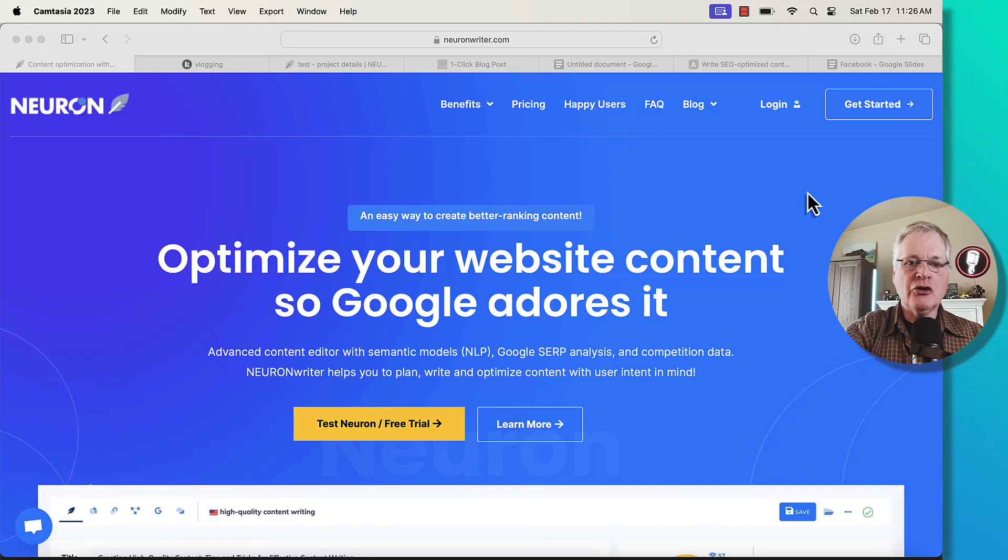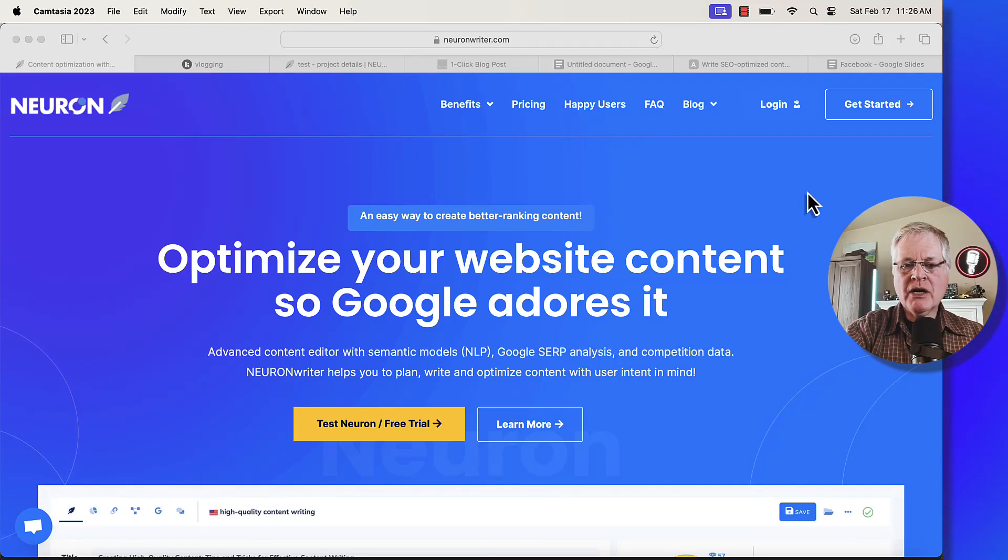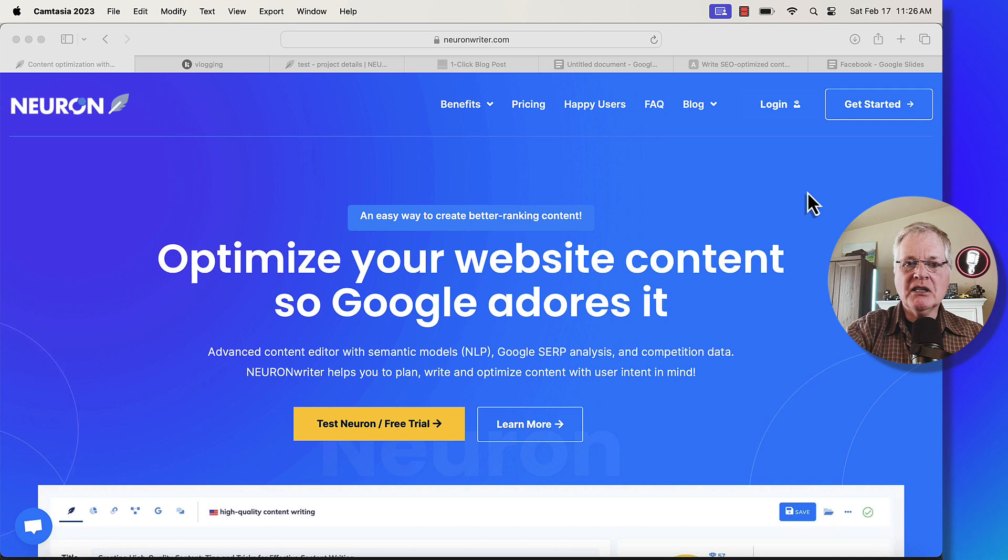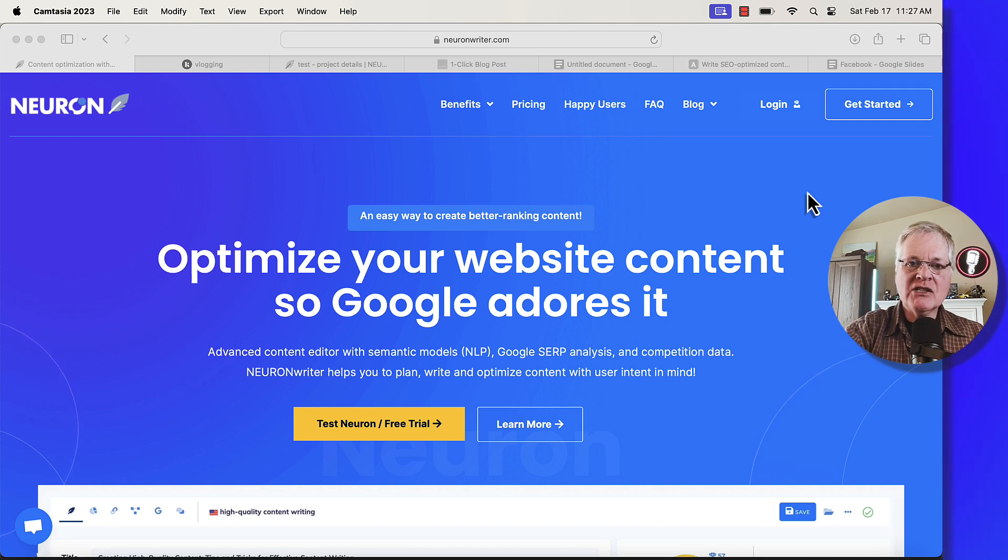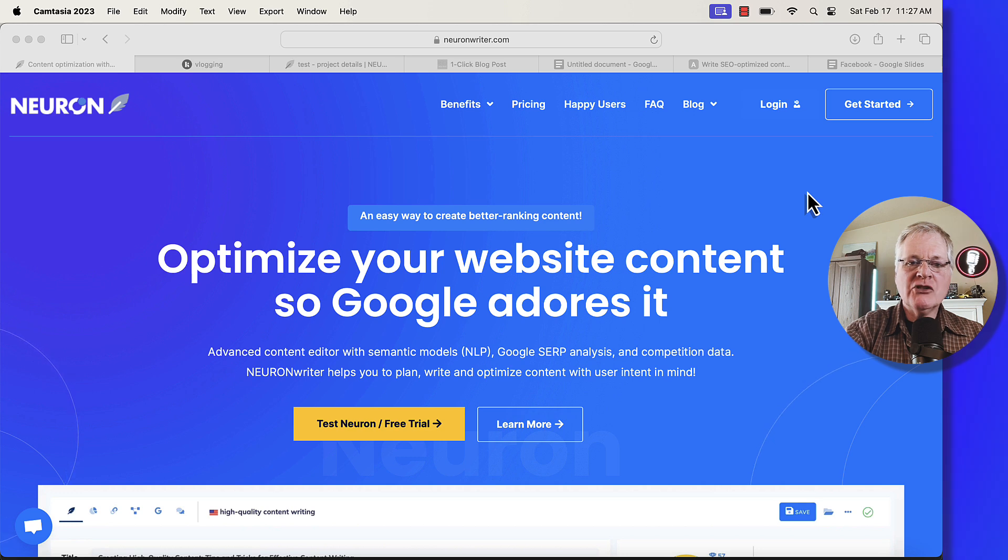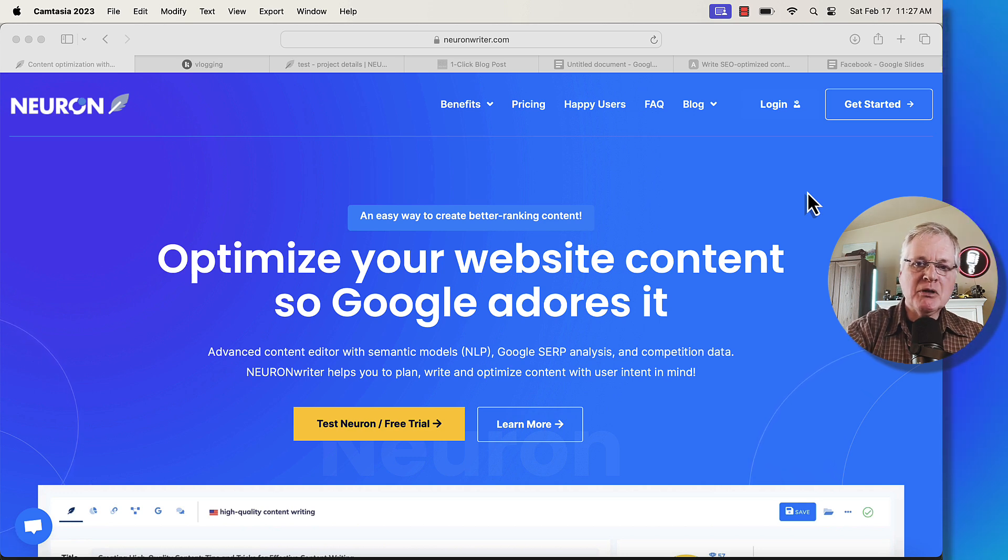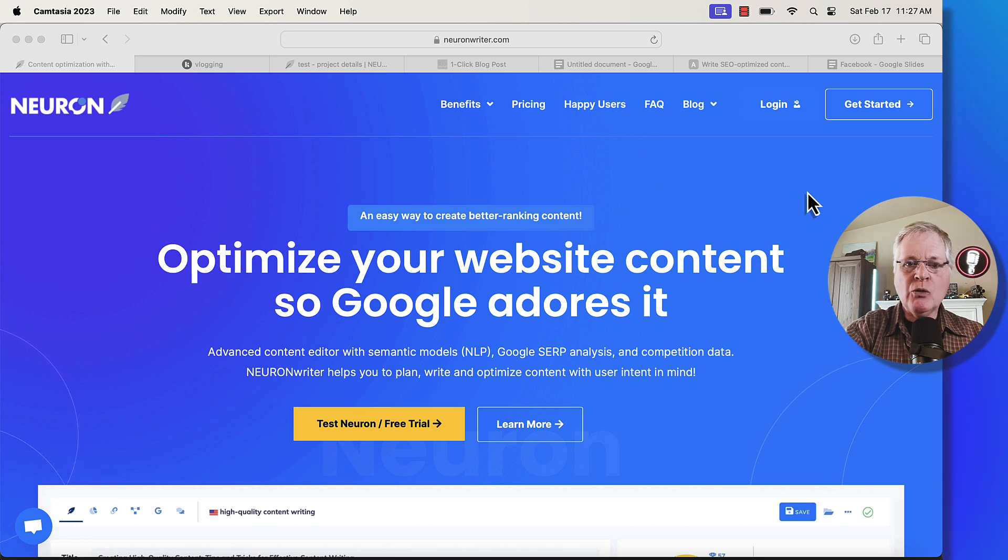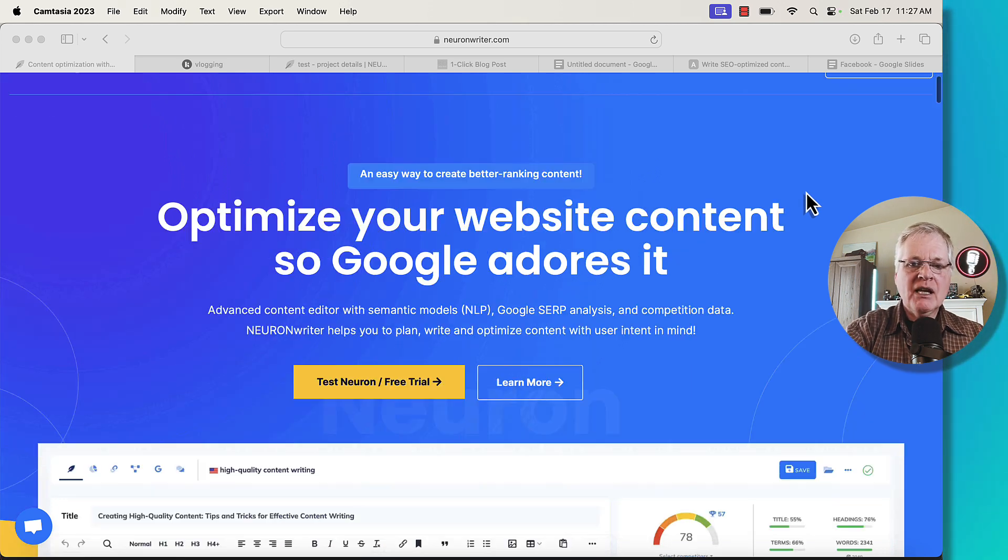Today, I'm going to be talking about NeuronWriter, and more specifically, what I want to get into today is talking a little bit about what NLP keywords are and key phrases, talk about search intent, and show you how NeuronWriter uses NLP keywords to create highly optimized blog posts that will definitely help you rank faster and hopefully easier.